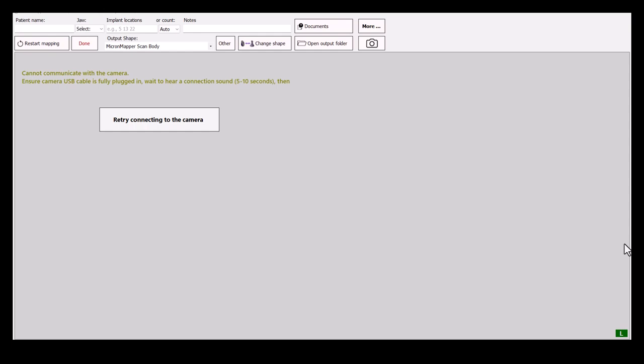Hello and welcome to Tips and Tricks of MicronMapper again. Today I will show you how to change the output shape of already existing scan.